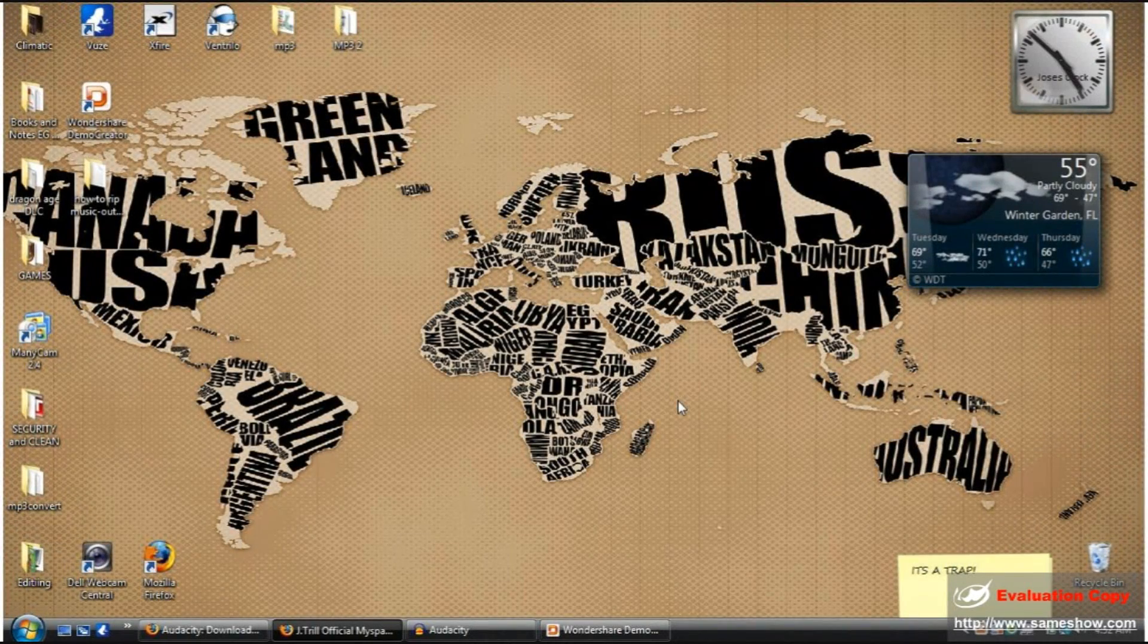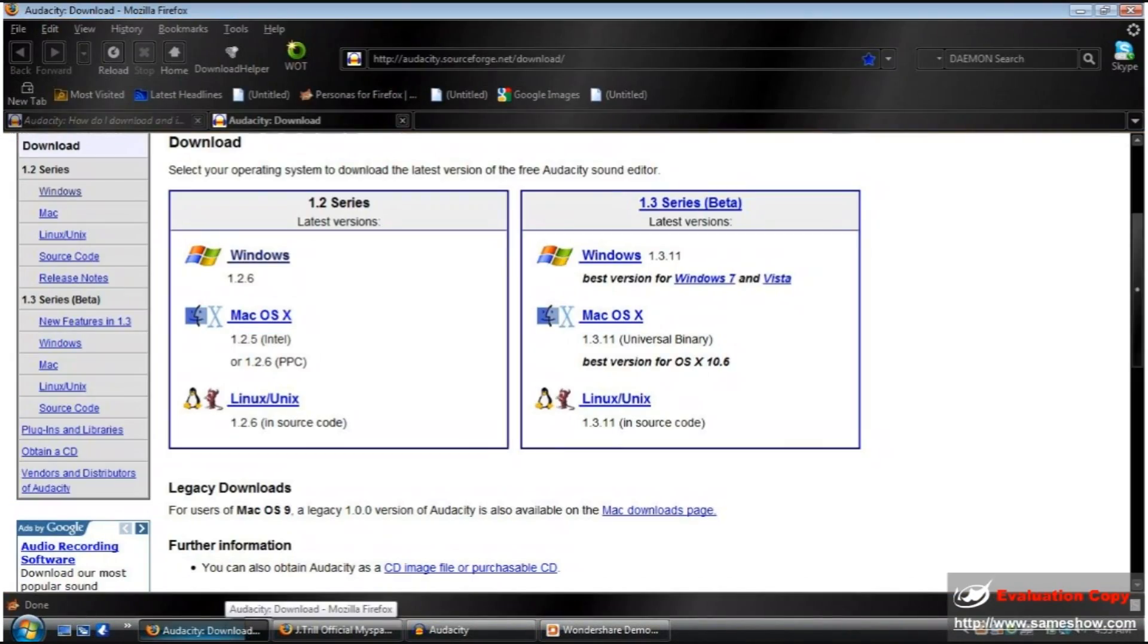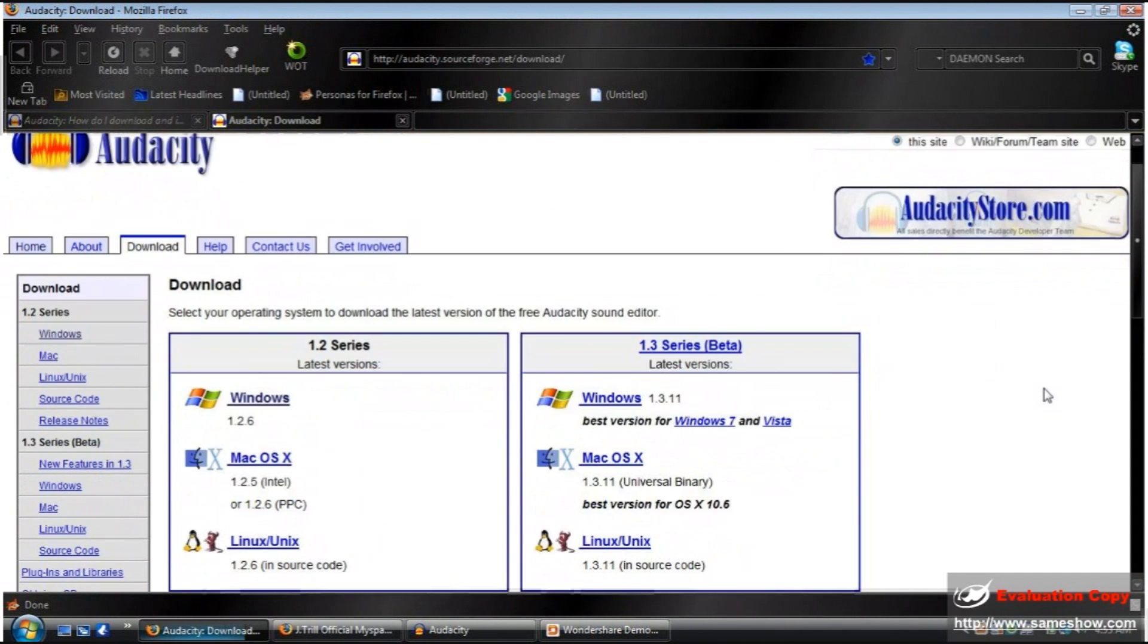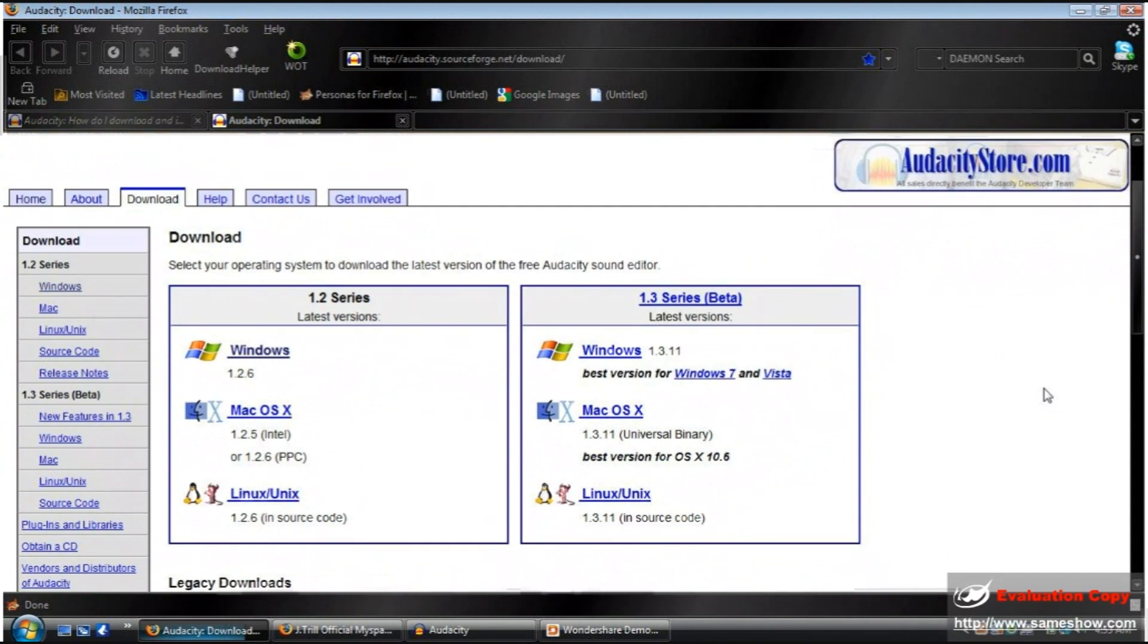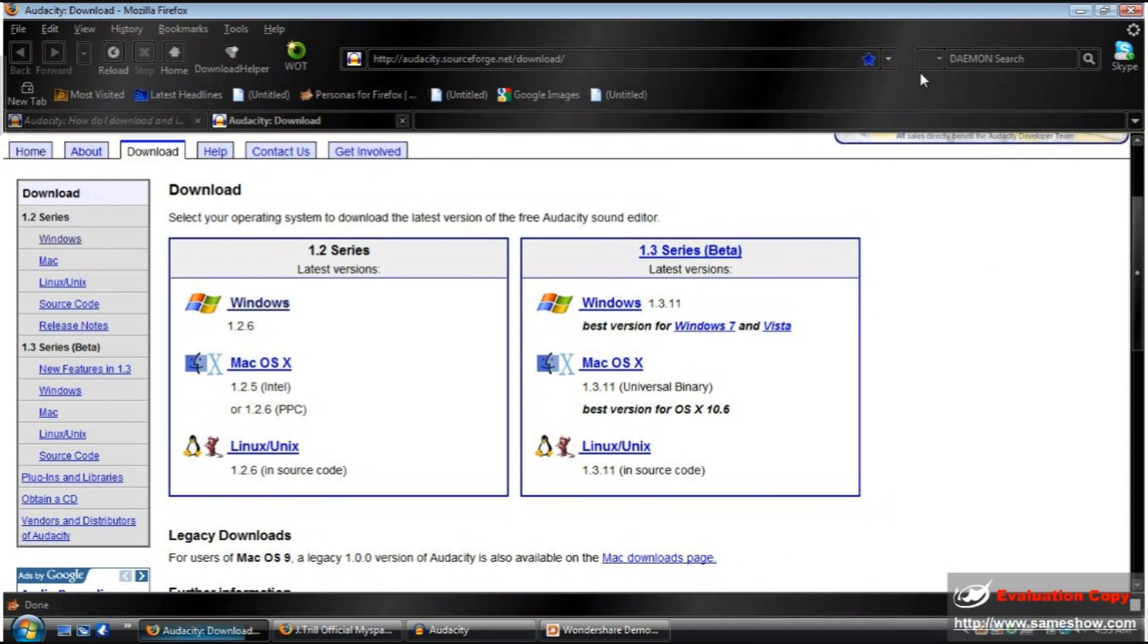Alright, the first main step is download Audacity. I will include a link on the sidebar, and when you click on it, it should look like this. You find your operating system and you download it.